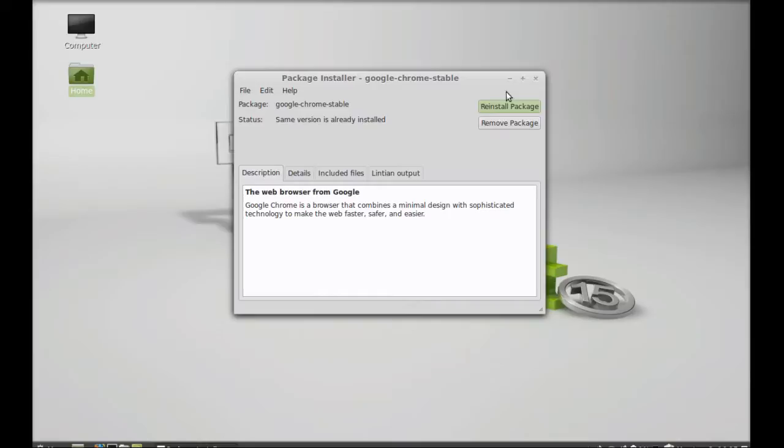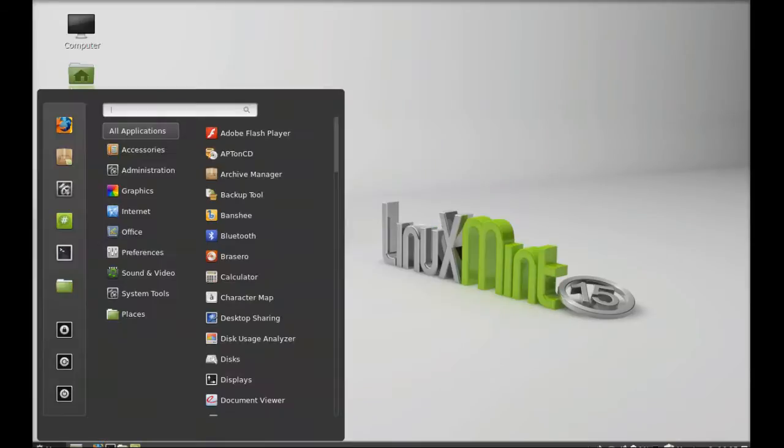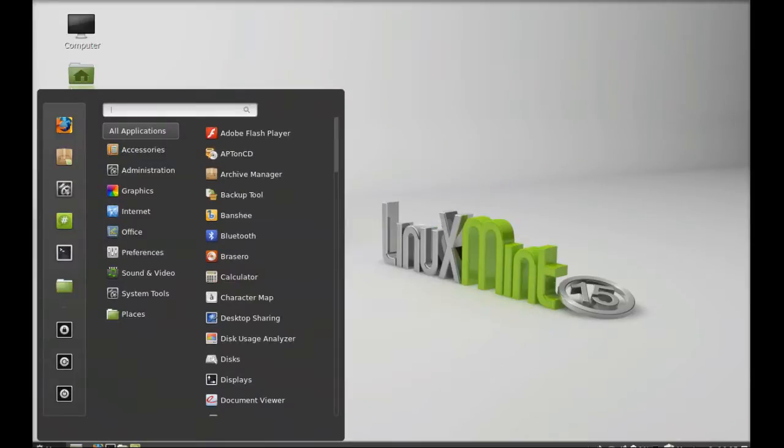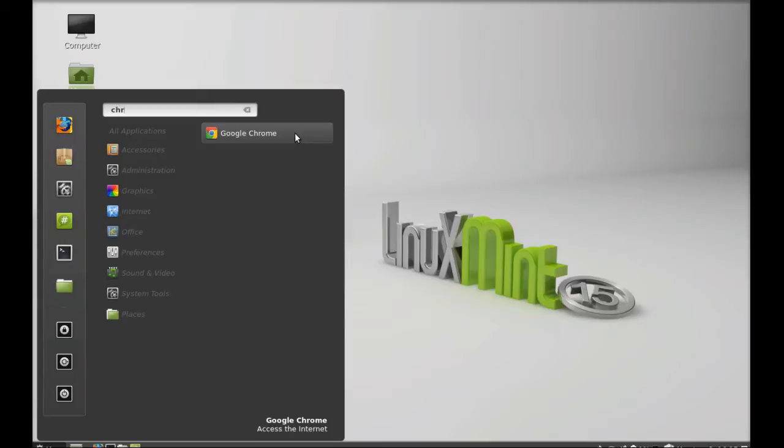And now I'm going to search here Chrome. There, there it is. Google Chrome we just installed in Linux Mint 15.